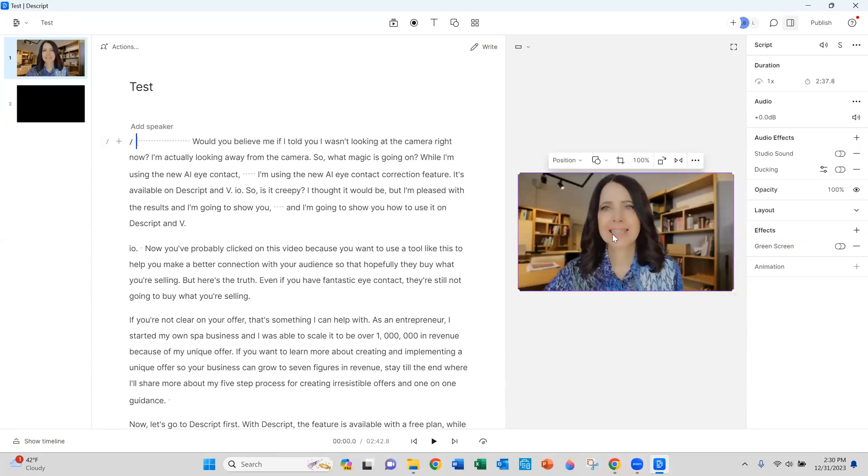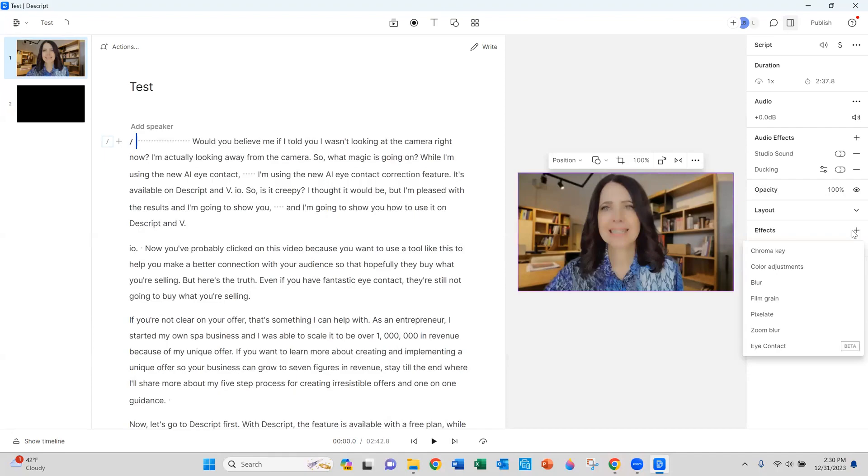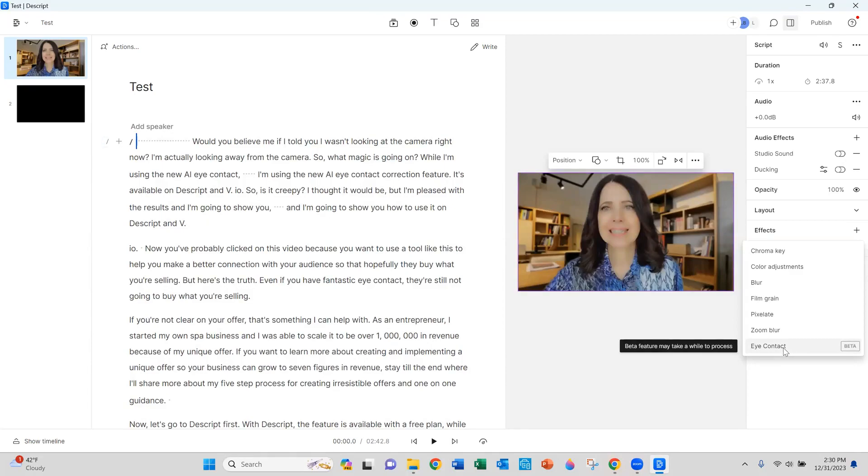You just click once on your video image and a bunch of navigation options open up on the right-hand side here. When you go to the effect selection and click on it, you can see eye contact is down here at the bottom of the menu. Select the eye contact feature and it will start to process.